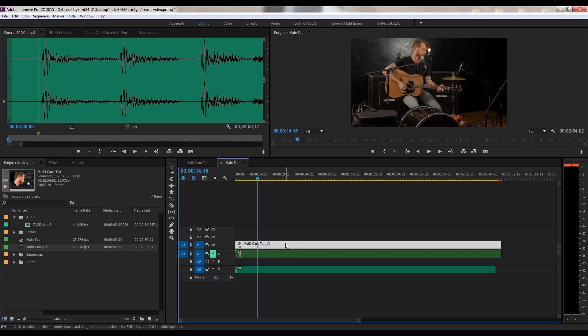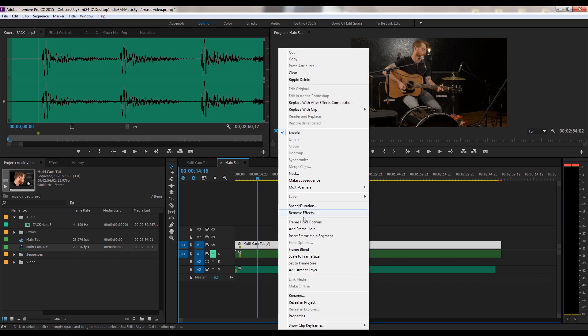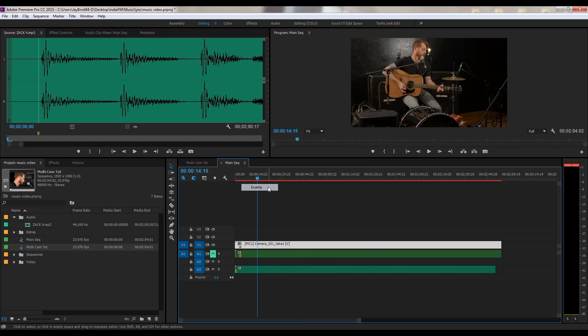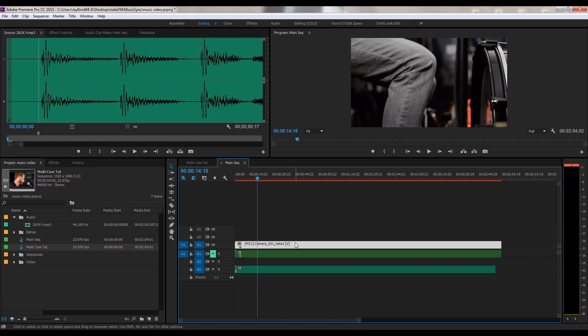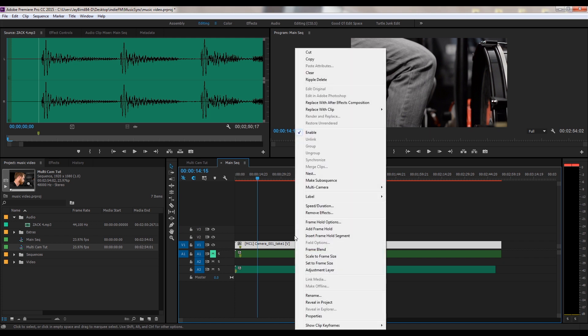Alright, next to allow us to go from one clip to the other, we need to right click and Multicam and go to Enable. And now when we right click, go to Multicam, we have all our camera takes.